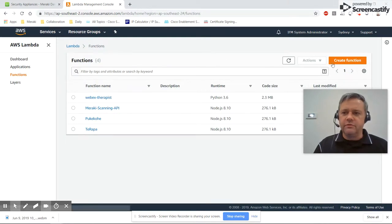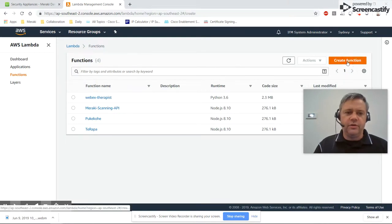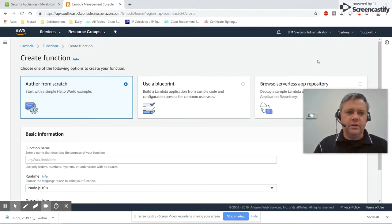We'll create a new function and author it from scratch.